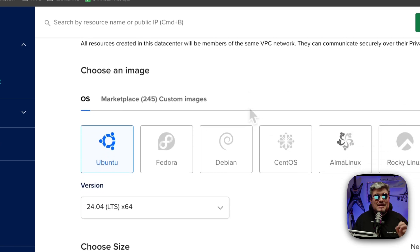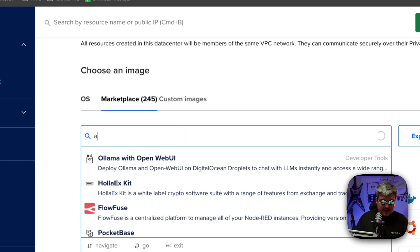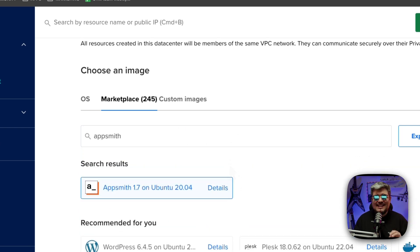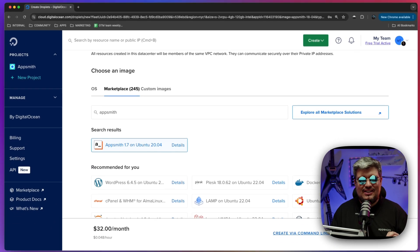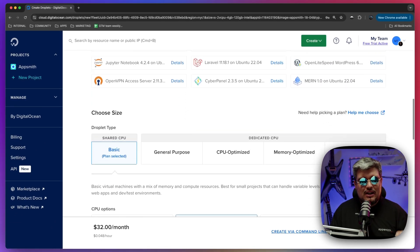Now scroll down to the image section and you will find the marketplace tab. There you will write AppSmith and there you go. It can't get any easier than this, right? That's all you got to do.